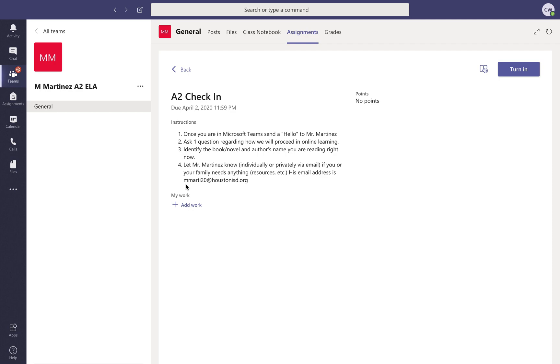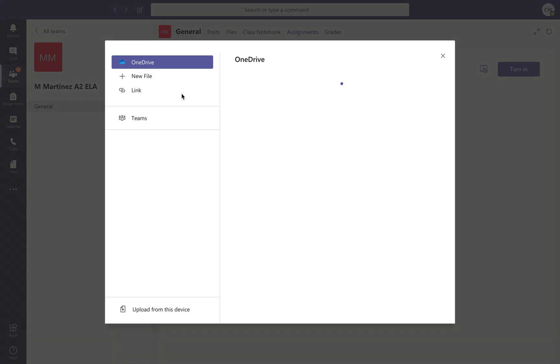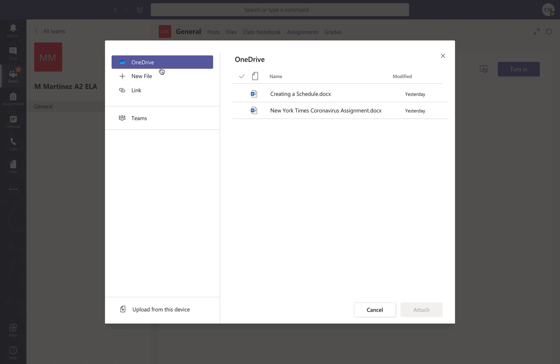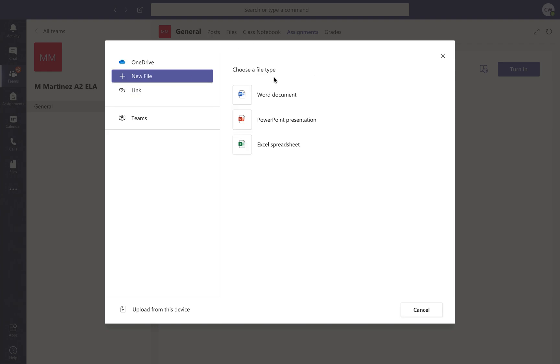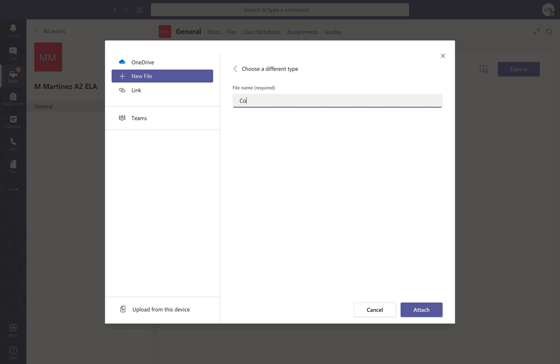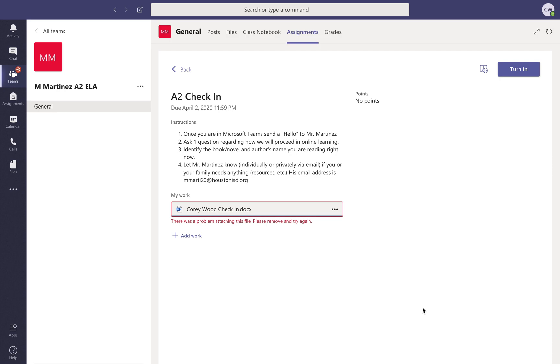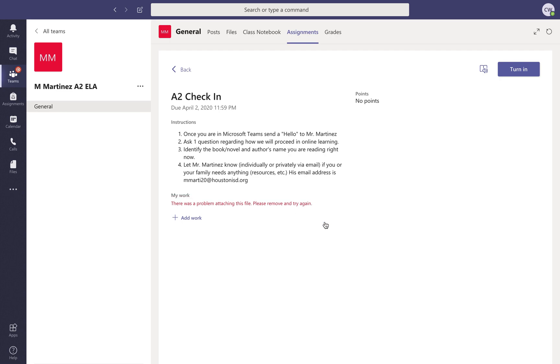If you need to add work, you have a little tab that says add work. You can find work that you've already completed, or click a new file, click Word document, and name the file. You should usually name it your first and last name and whatever the name of the assignment is. So this is Cory Wood check-in. Then you'll click attach. It's not gonna work right now because the system is down, but hopefully it will work with you. If it doesn't, give it a few minutes—usually give it like 30 minutes and it should work then.